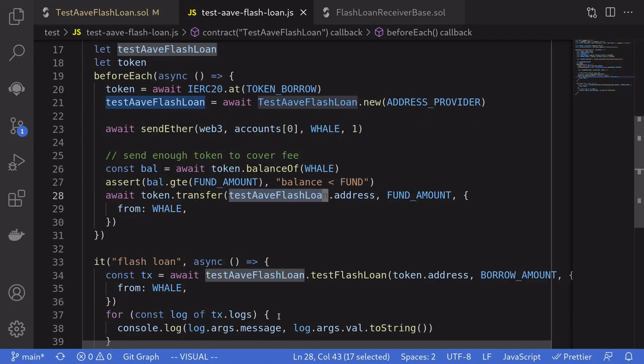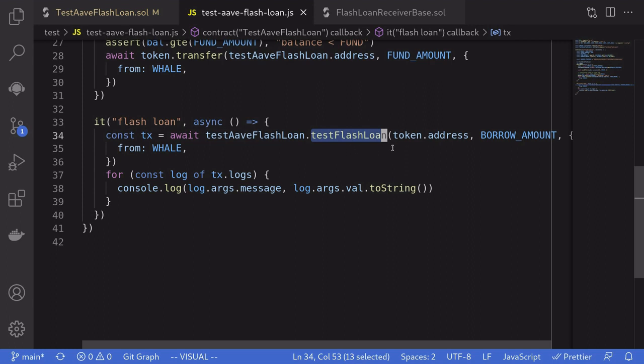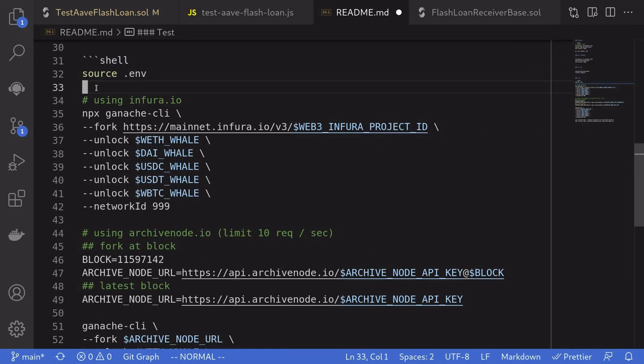I'm going to scroll down. Let's see what it does for actually the flash loan. It's going to call the function test flash loan. And after the transaction is done, it's just going to log the logs that were emitted.